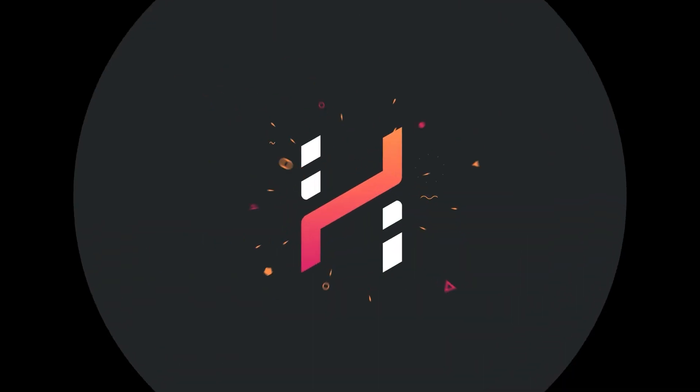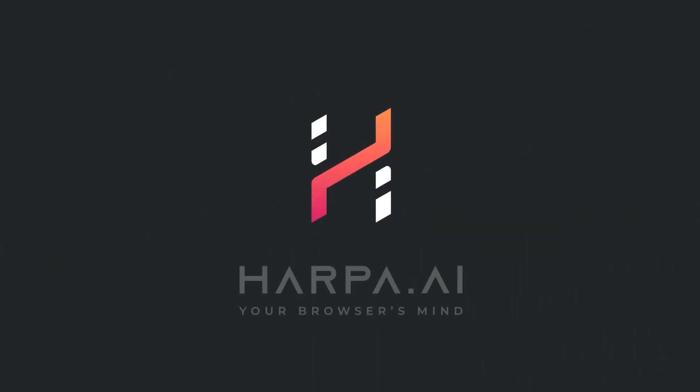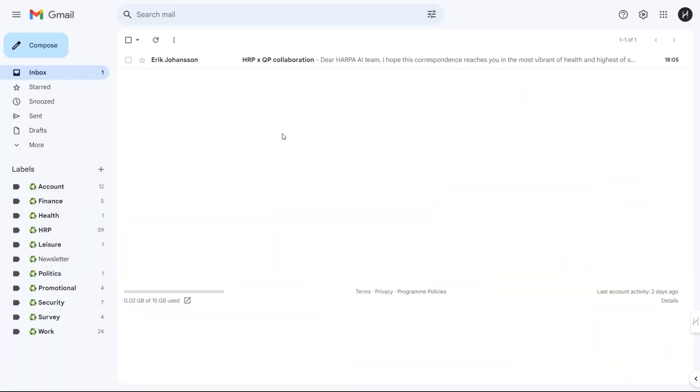Harpa can now write emails for you. Open Gmail and click on any email in your inbox.